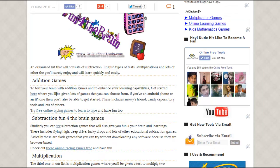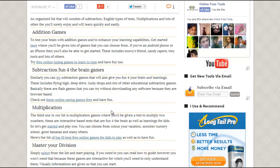The first category is addition games that you can try to master your addition. I will also recommend you to try these online typing games to learn and practice your typing and improve your speed. The second category is subtraction — in this kind of game you can master your subtraction. Also try these racing games if you want to.